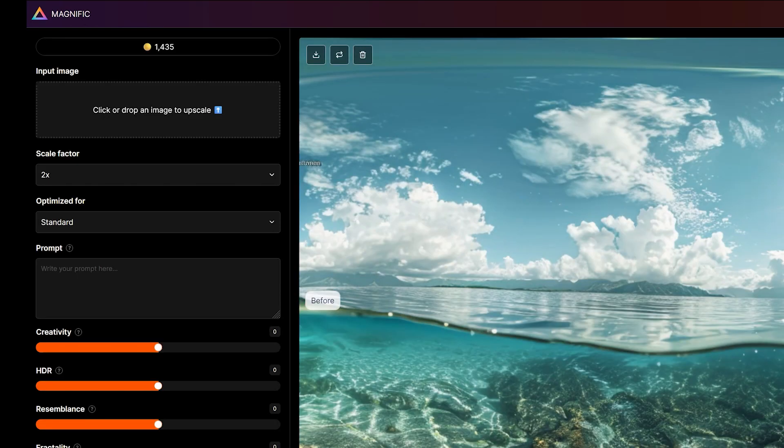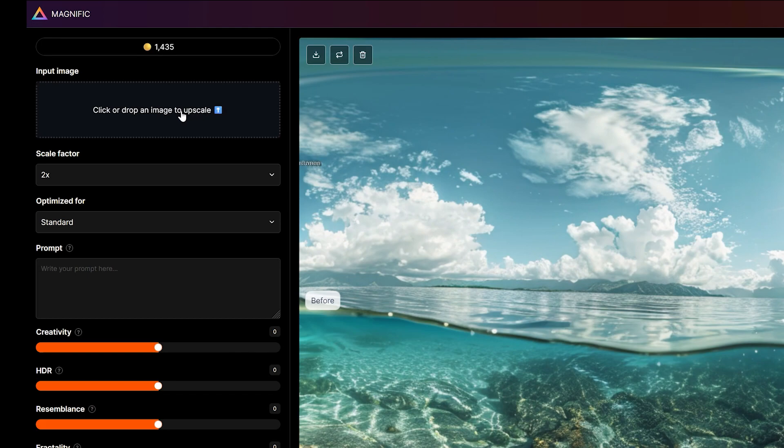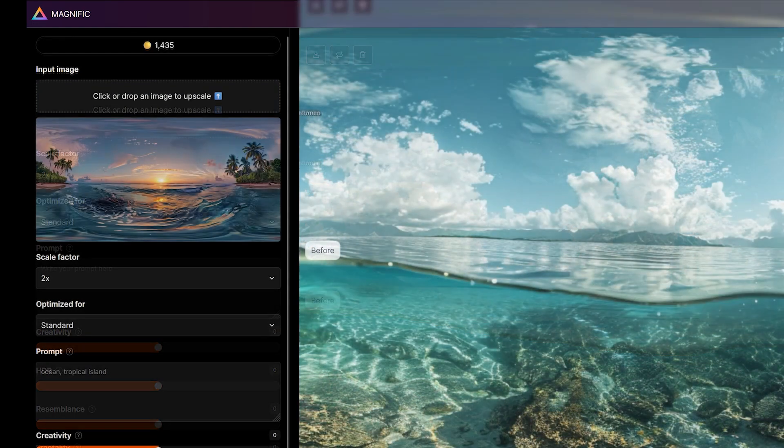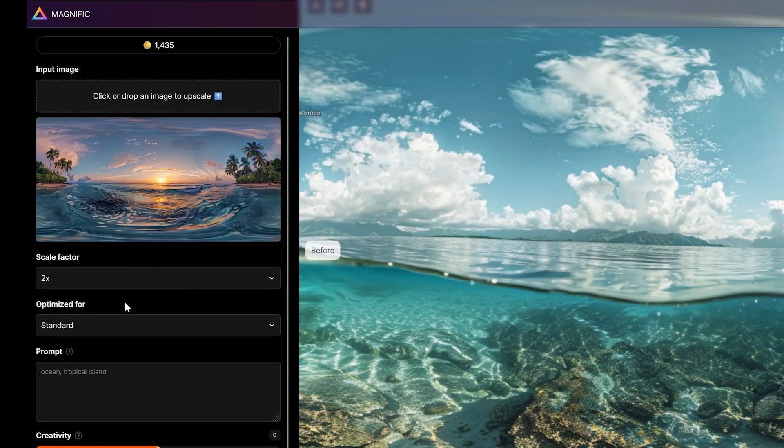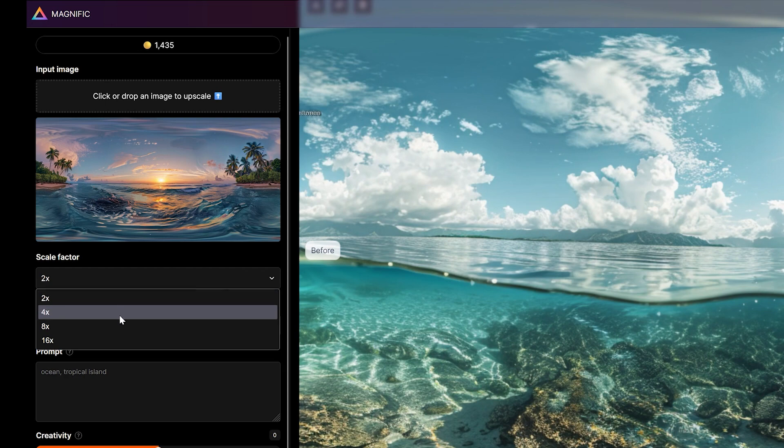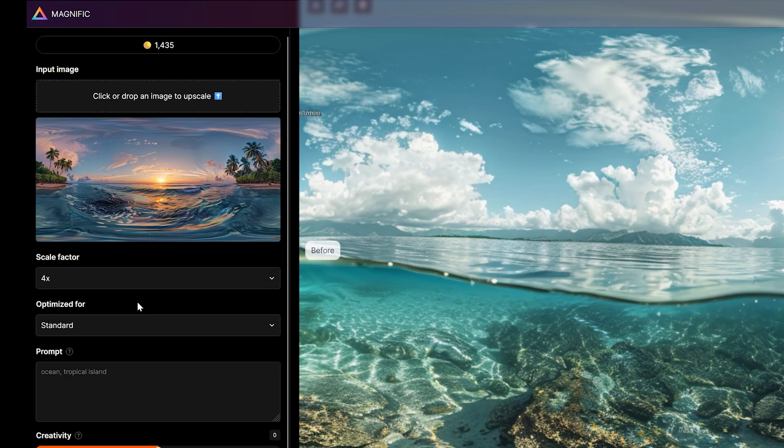Step 2. Moving to Magnific AI, drop the image into the image upload box on the top left. Now select the amount of upscaling required. Times 4 is usually a nice balance between credit usage and quality of the end result.